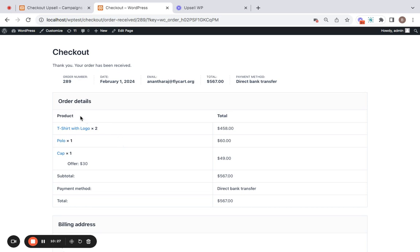So this type or this subdivision is called the before payment setting for the post purchase campaign. But you also have another setting called after payment. Now let me explain. In case you would want this offer to be created as a new order, then you can go to the settings of our plugin and change the settings to after payment.